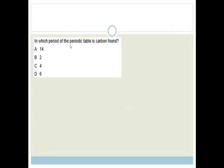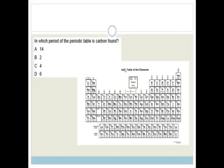It says in which period of the periodic table is carbon found? To answer this we need to look at the periodic table. We want to know the period — periods are the rows. They want to know what row carbon is in.